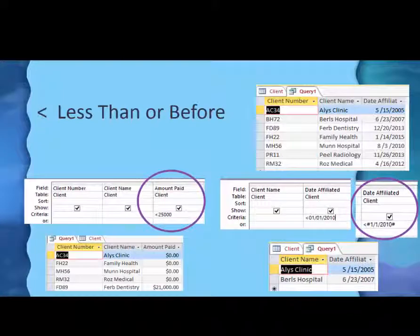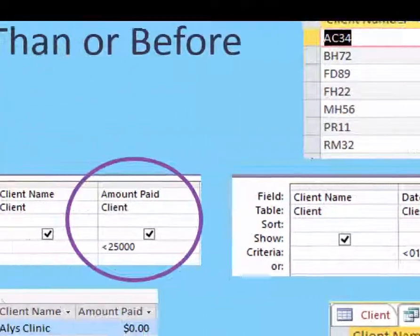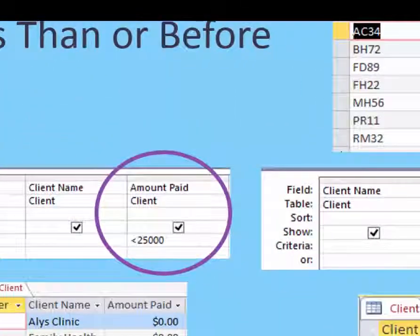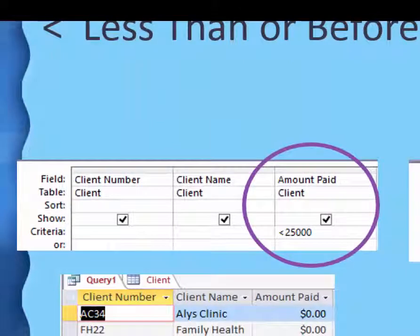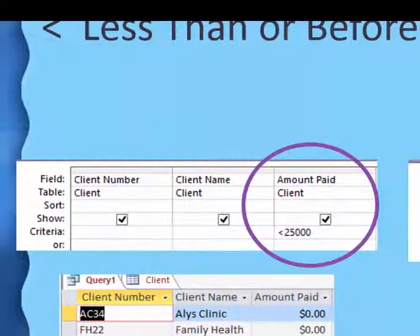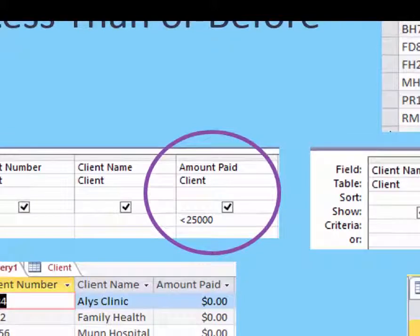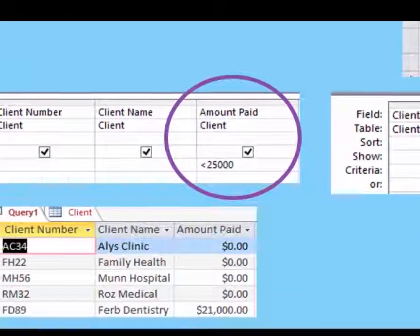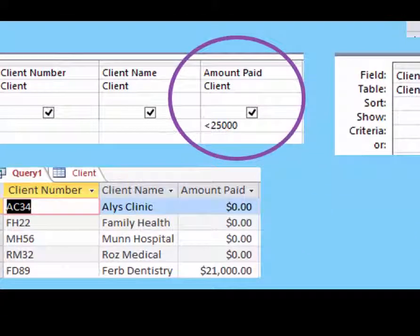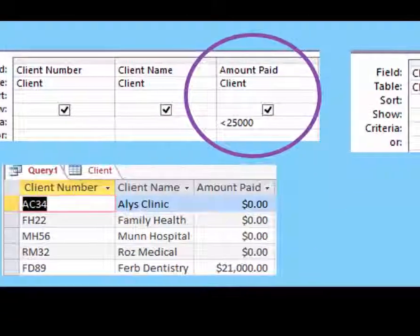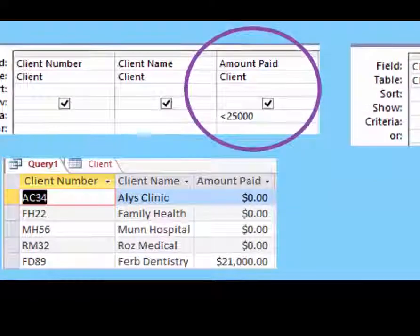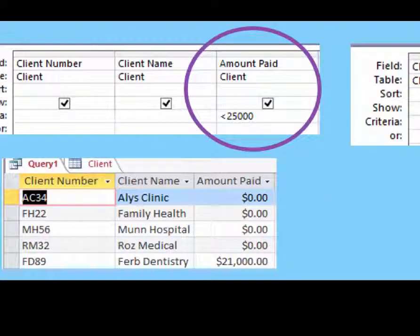Let's do a less than, or 'before,' query. We'll say who has bought less than $25,000 worth. And so we have the four zeros we had before, plus the person who bought $21,000 worth.